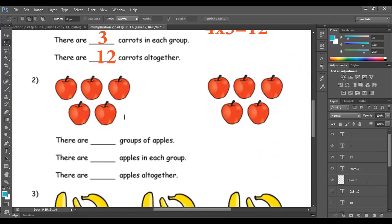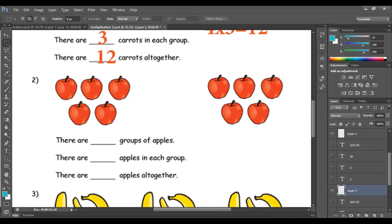Let's look at this. Here I have a group of apples. The first step is to count the number of groups. How many groups of apples do I have? 1, 2. So I have 2 groups. The second step is to count how many apples in each group. 1, 2, 3, 4, 5 — 1, 2, 3, 4, 5. So I have 5 apples in each group. The third step is to count the apples together: 1, 2, 3, 4, 5, 6, 7, 8, 9, and 10. So I have 10 apples together.